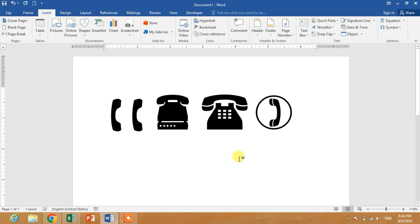So friends, these are some symbols which you can use as a contact symbol or phone symbol in Microsoft Word. Friends, if my video helps you in any way, please subscribe to my channel and hit the like button. Thanks for watching, thanks for your time. Take care, goodbye.